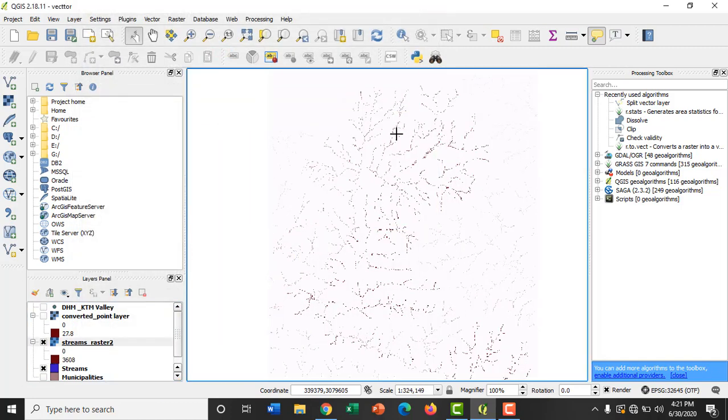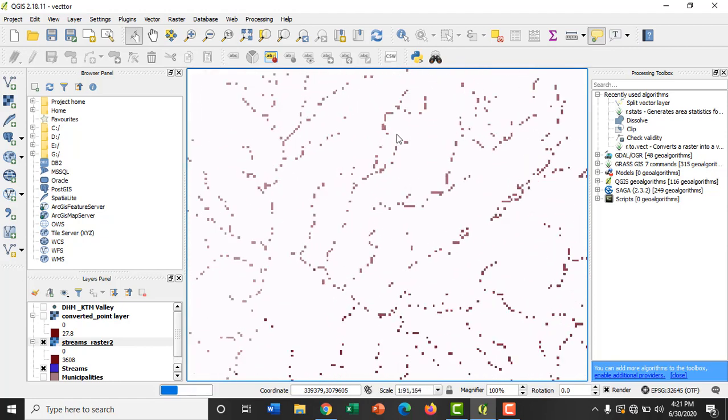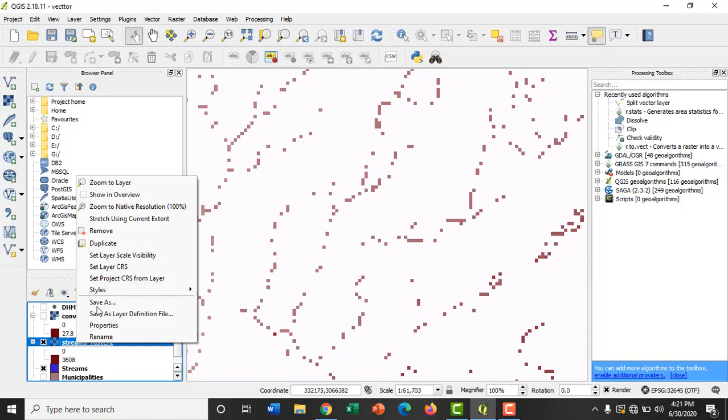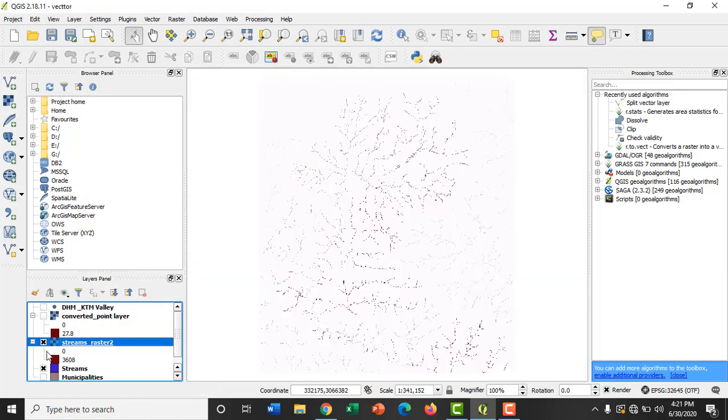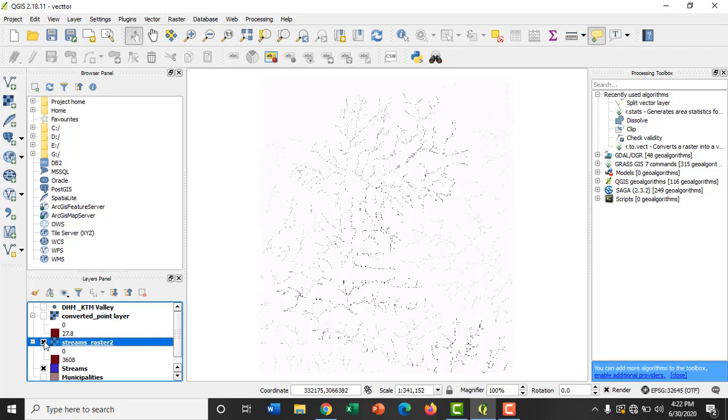Okay. The raster line layer looks like this. We can clearly observe the difference between vector stream layer and raster stream layer.